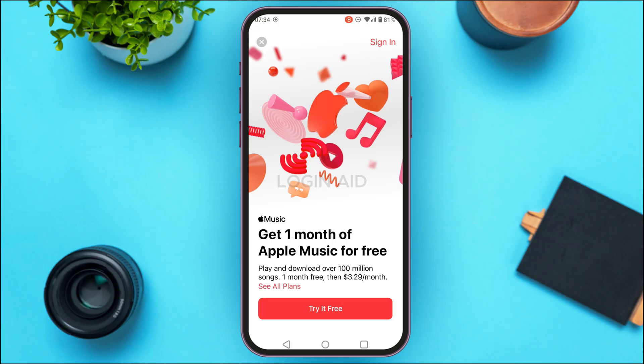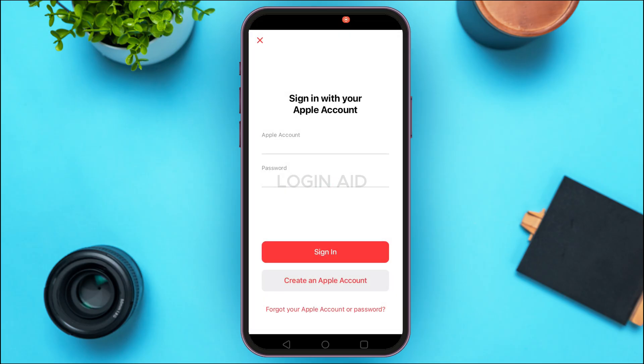Tap on the Sign In option that you can see at the top right corner of your screen. Now you'll be led to the sign-in interface. From here you'll be able to sign into your account. If you do not have an account, you can also tap on the option 'Create an Apple Account' and you'll be able to create an account for yourself.